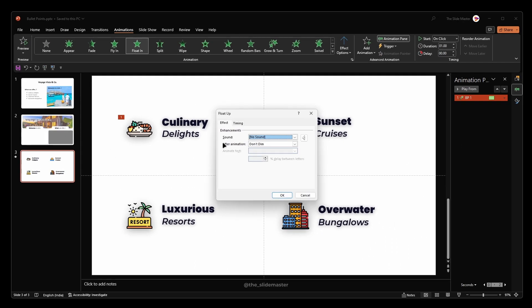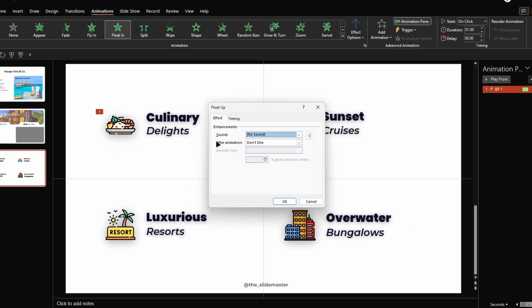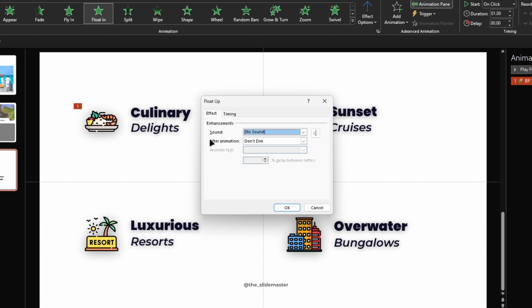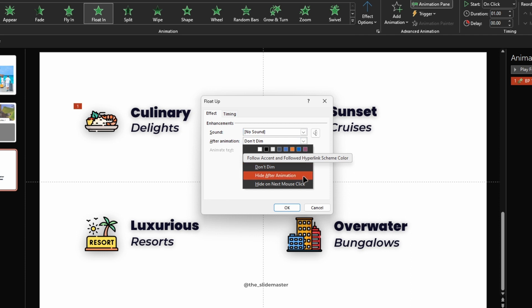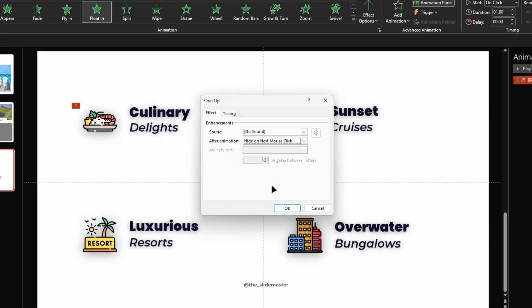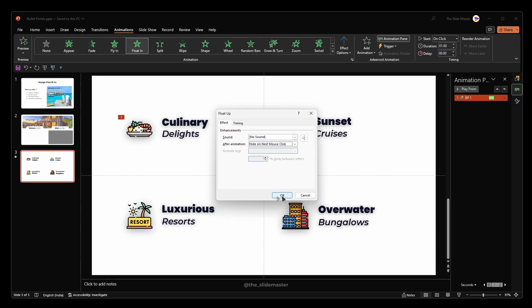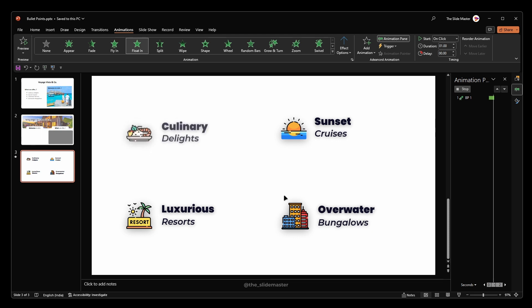Here is the animation secret that you don't know. Under the After animation drop down, select Hide on next mouse click. Hit OK to apply the changes.